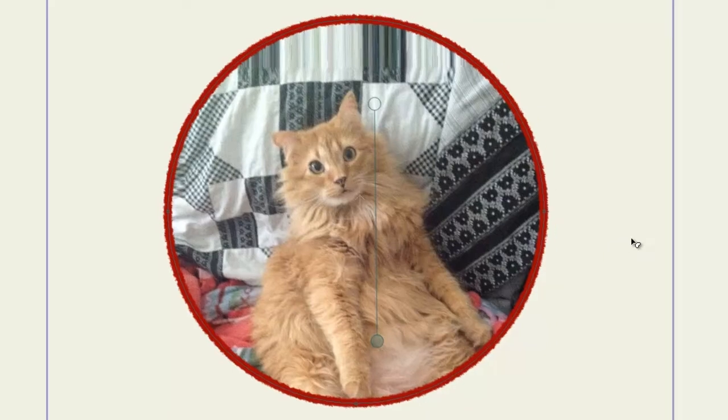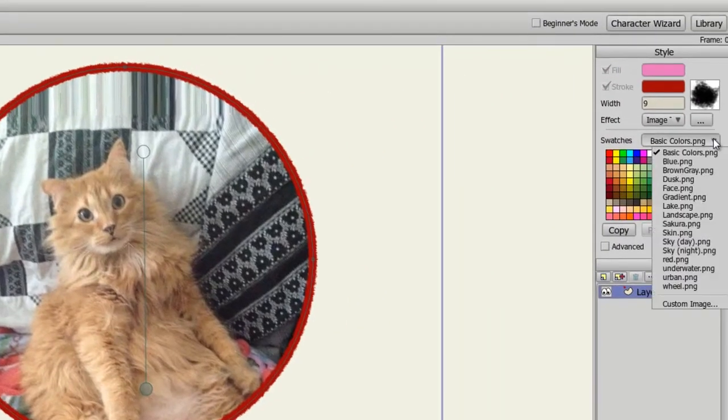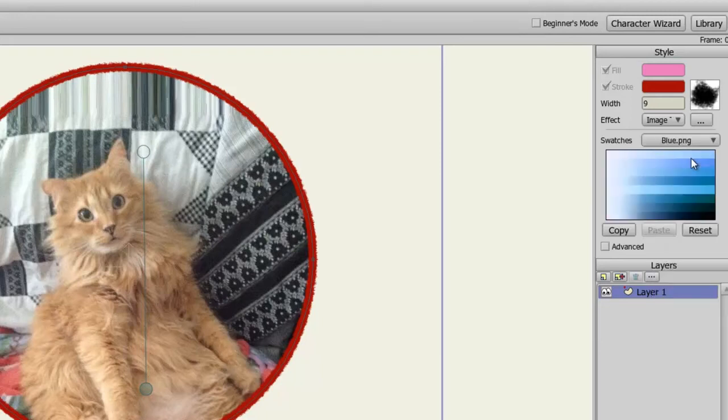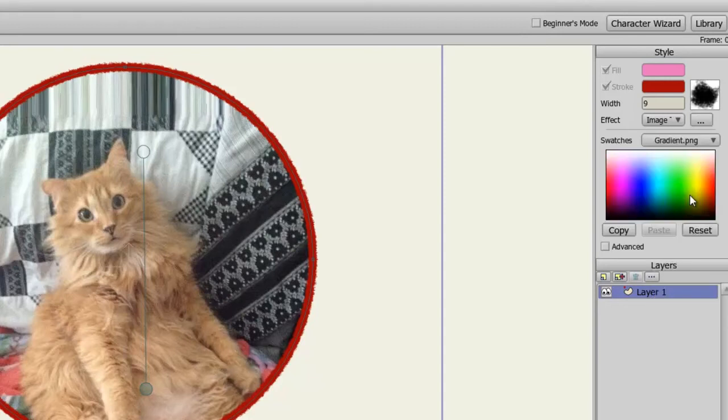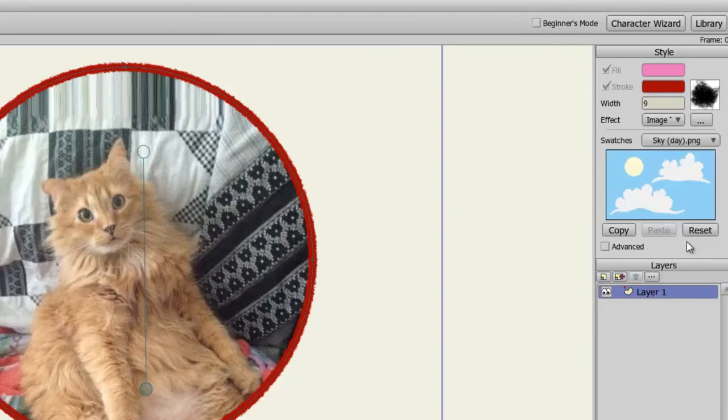Next are your color swatches. If you click on the drop-down menu, you can choose from all sorts of different swatches. Essentially, these are built in to give you different color scheme choices if you're trying to stick to a certain style. So if we choose blue, you'll get all sorts of blue colors to choose from. Gradient will give you the gradient color scheme. Sky will give you different colors of a sky. And so on.